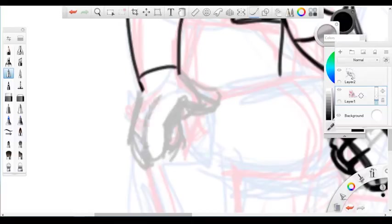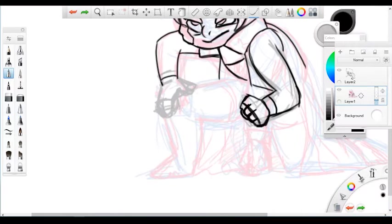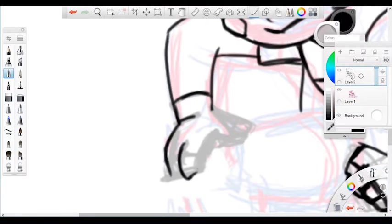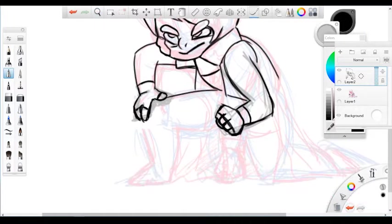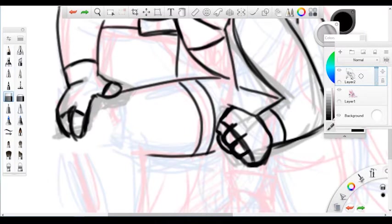I had a lot of problems with the hands because of how round they are and I'm not used to making round hands. But I think I made it work at the end.